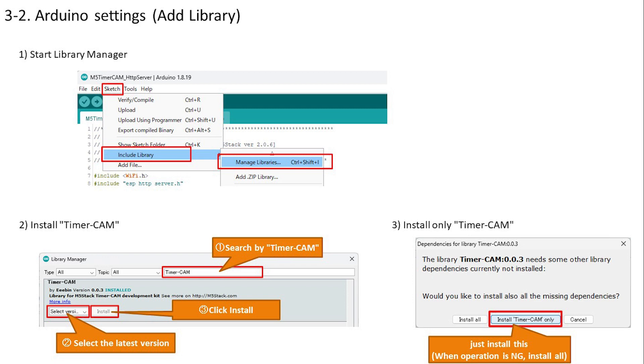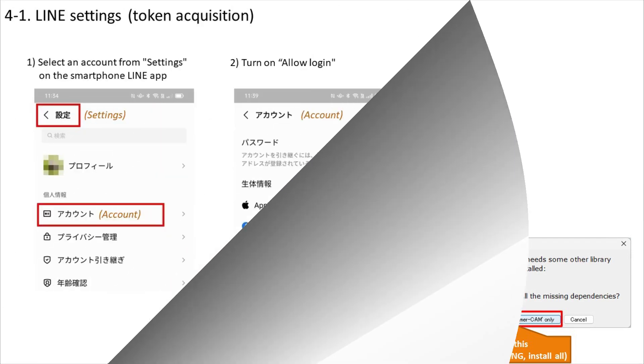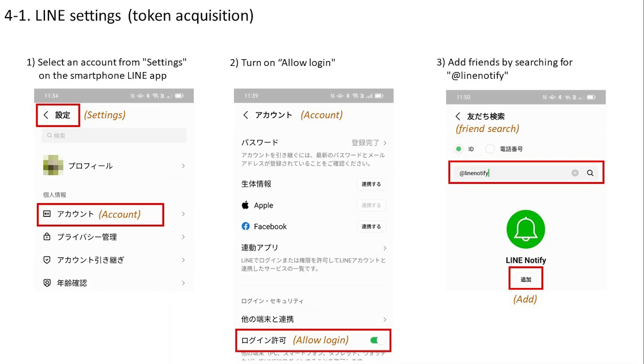We will use the LINE API to post images, so we will acquire a token for access. Open the settings from the LINE app on your smartphone and select your account. Next, turn on login permission in the account menu. Return to home, enter LINE Notify from the search for adding friends, and add this. This completes the settings for the LINE app.